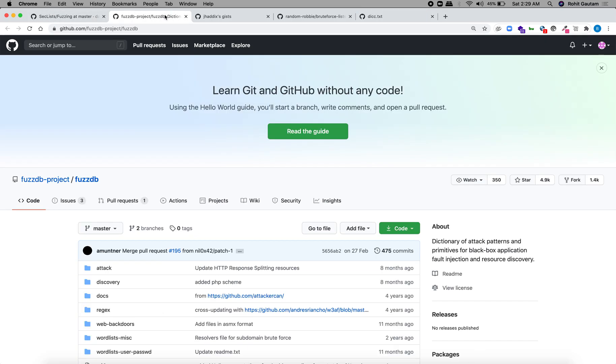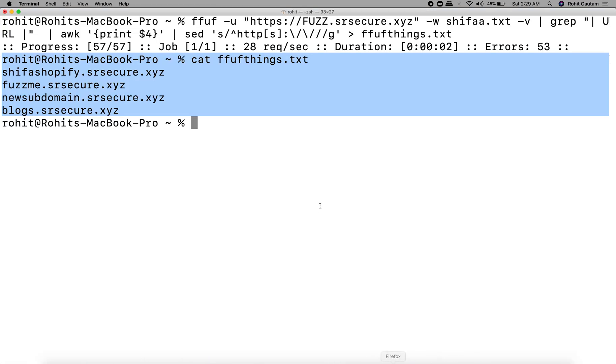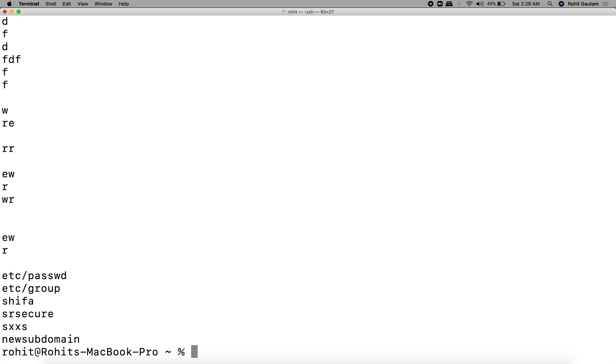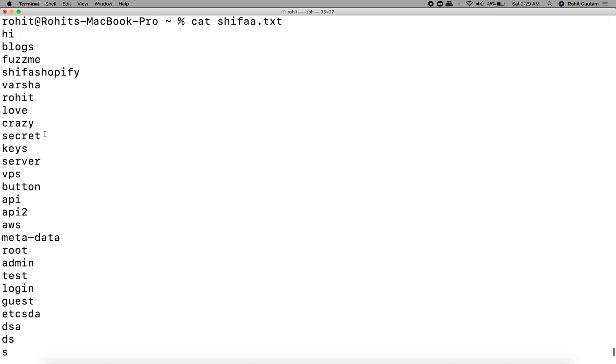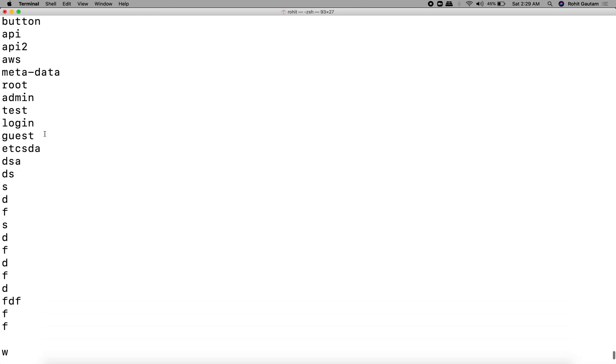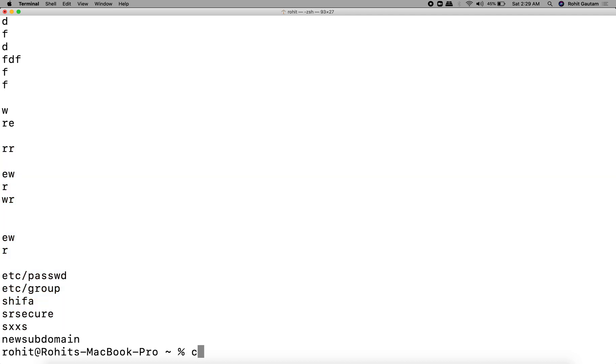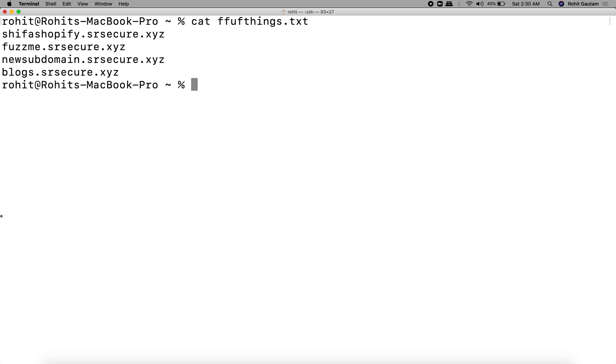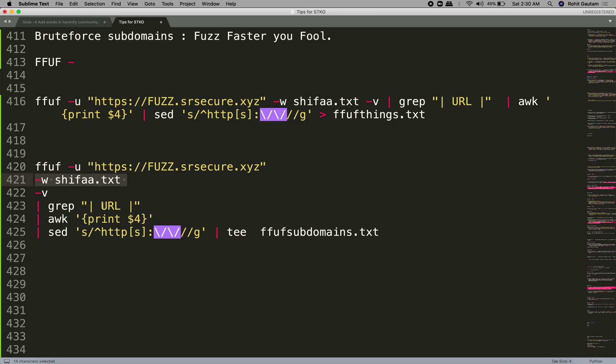If you want to use a word list for identifying subdomains, you can use Haddix's all.txt or you can use trickest.txt. This is also very good and has helped to identify a lot of hidden subdomains. Now after you know which word lists you can utilize, you can use anyone for this video. I have created a custom word list.